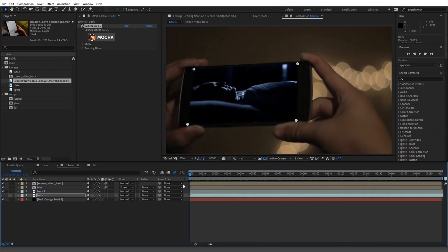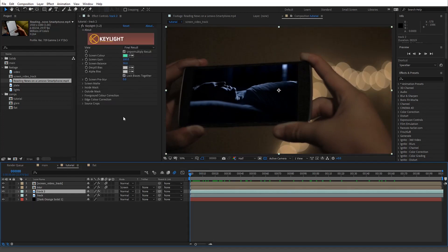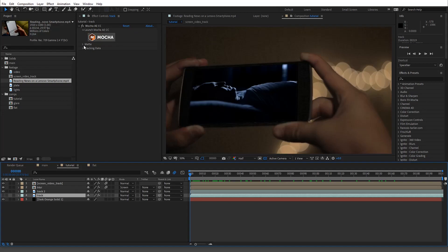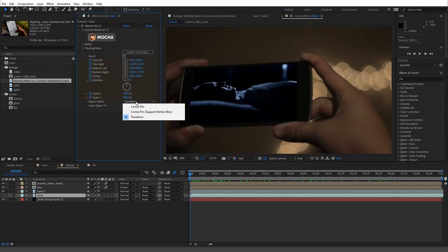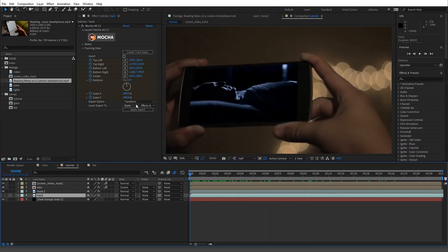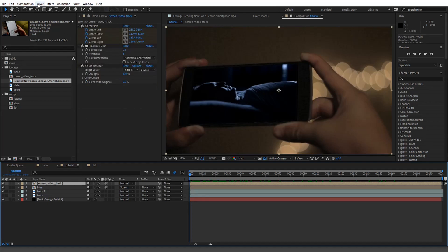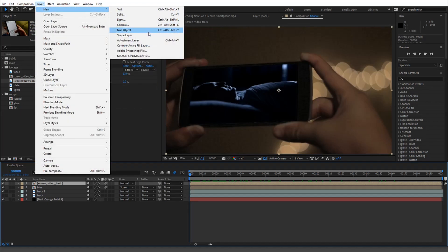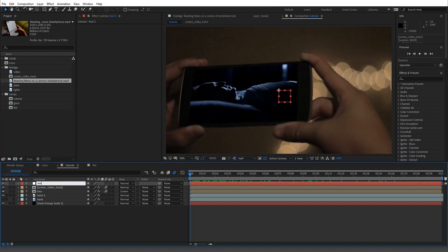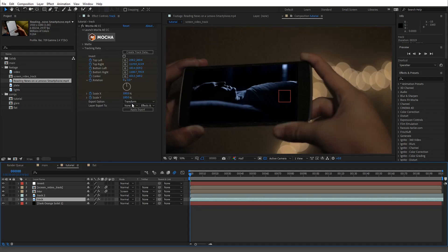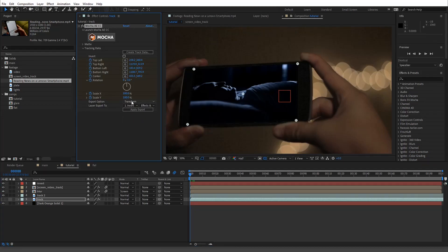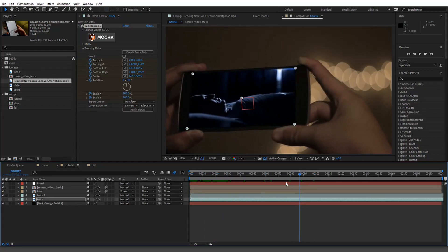Since we used Mocha, we still have our tracking data. I did a corner pin to get it to move. What we want to do is a transform, and this is where it's going to be really important. We're going to make a new null layer — a null object — and we'll call this 'Invert.' Then we'll go to our track and apply it to the Invert transform.